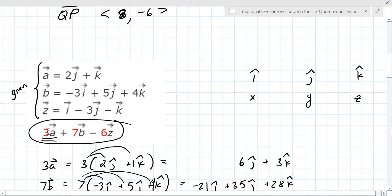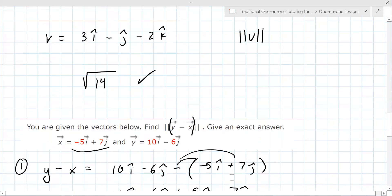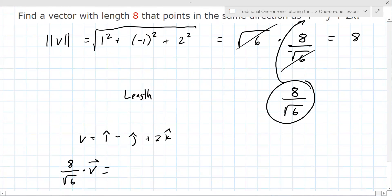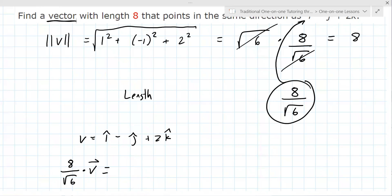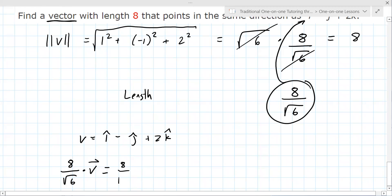Do you remember how we did 3 times A? Yes — that's what we're doing. We're going to take 8 over square root of 6 and multiply it by this vector. It asks for the vector, not its length. So: 8 over sqrt(6) times i, minus 8 over sqrt(6) times j, plus 16 over sqrt(6) times k.